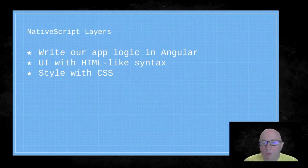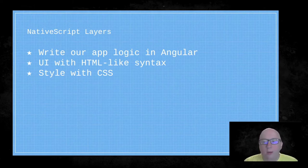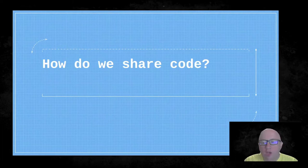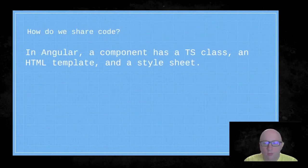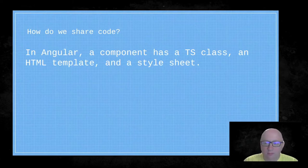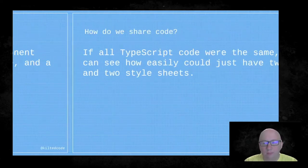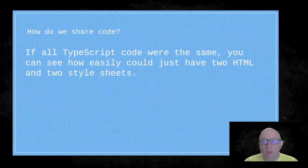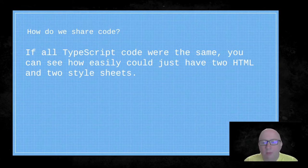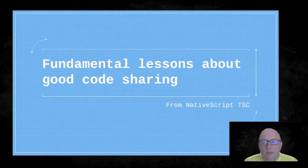Looking at the NativeScript layer: we're going to write our app logic in Angular, where the UI uses an HTML-like syntax to generate native UI and we style with CSS. In Angular, a component has a TypeScript class, an HTML template, and a stylesheet. In NativeScript with Angular, you have a component with a TypeScript class, an HTML-like syntax template, and a stylesheet. So you could have two HTML files and two stylesheets sharing the same JavaScript code — and we're going to go steps beyond that.